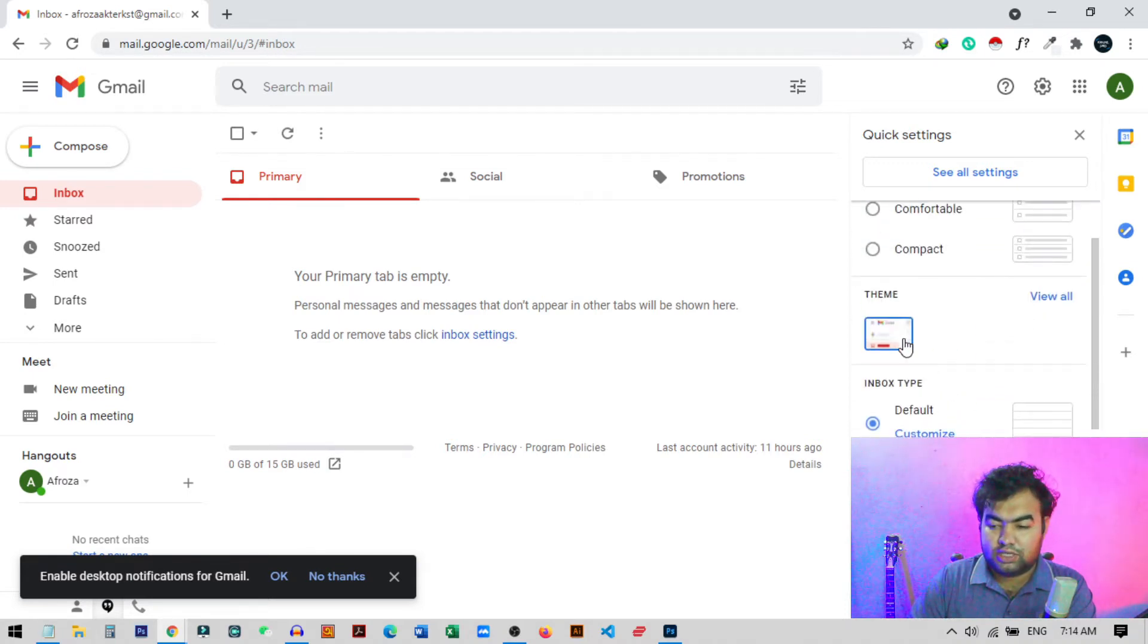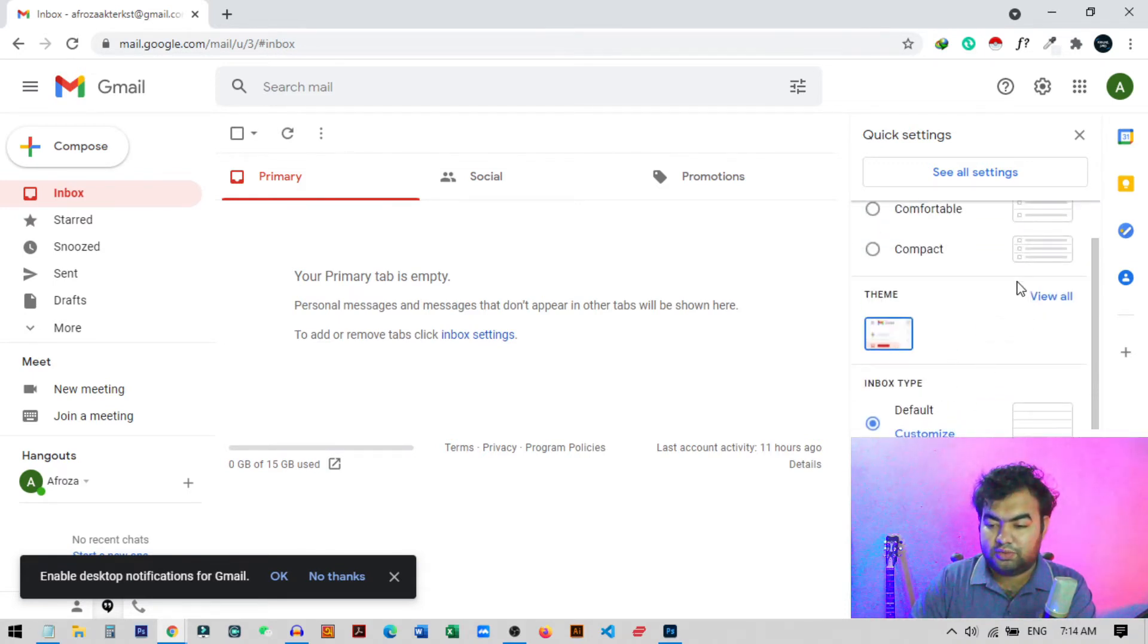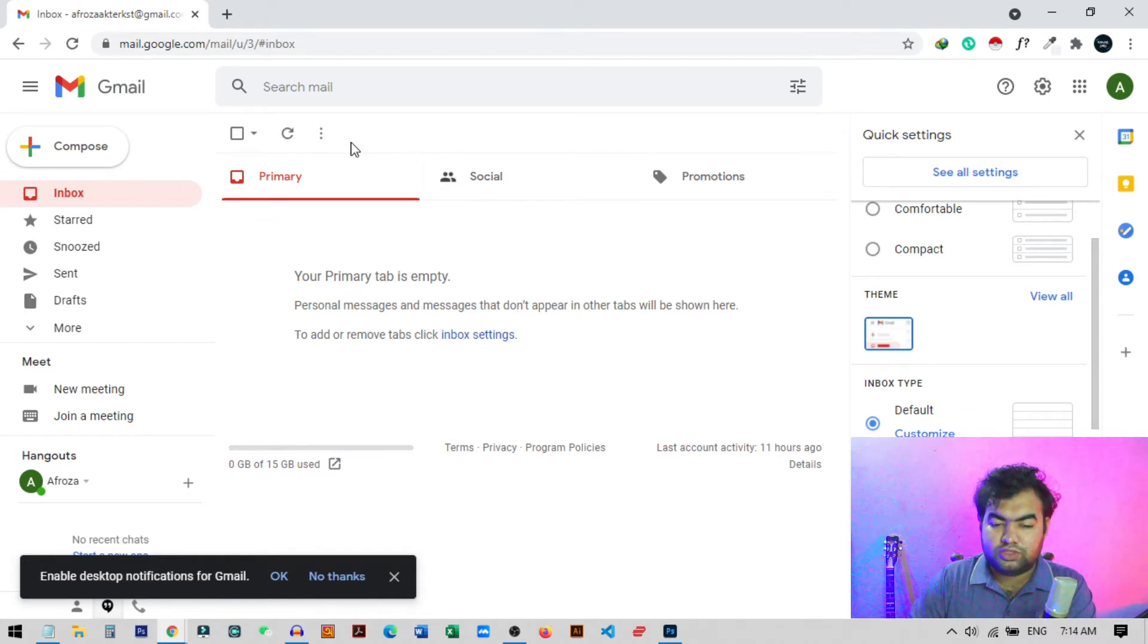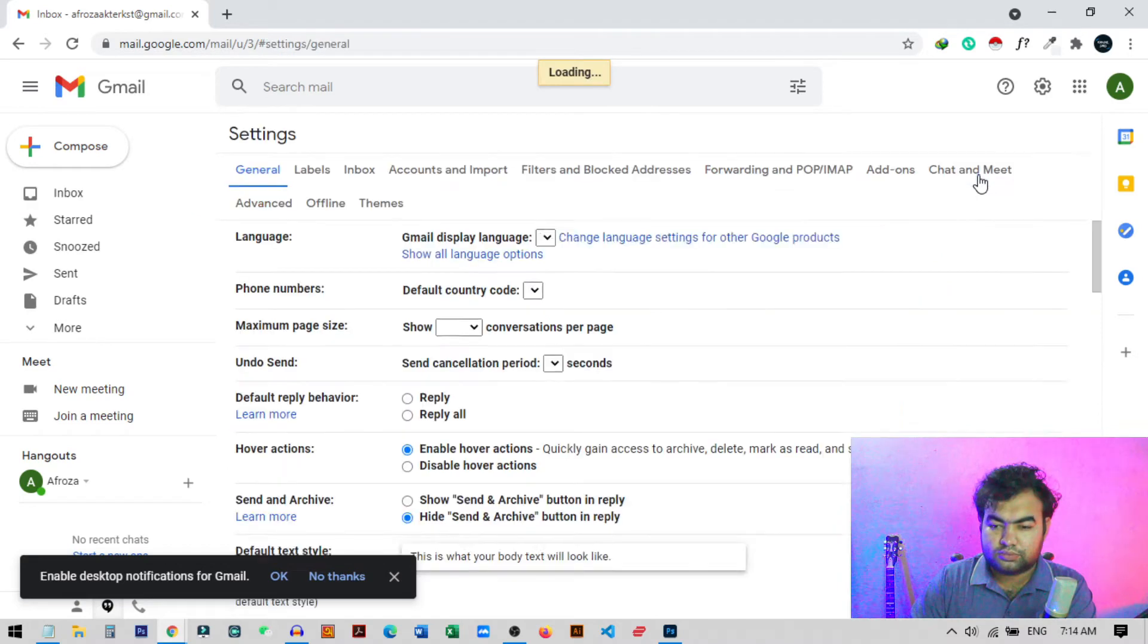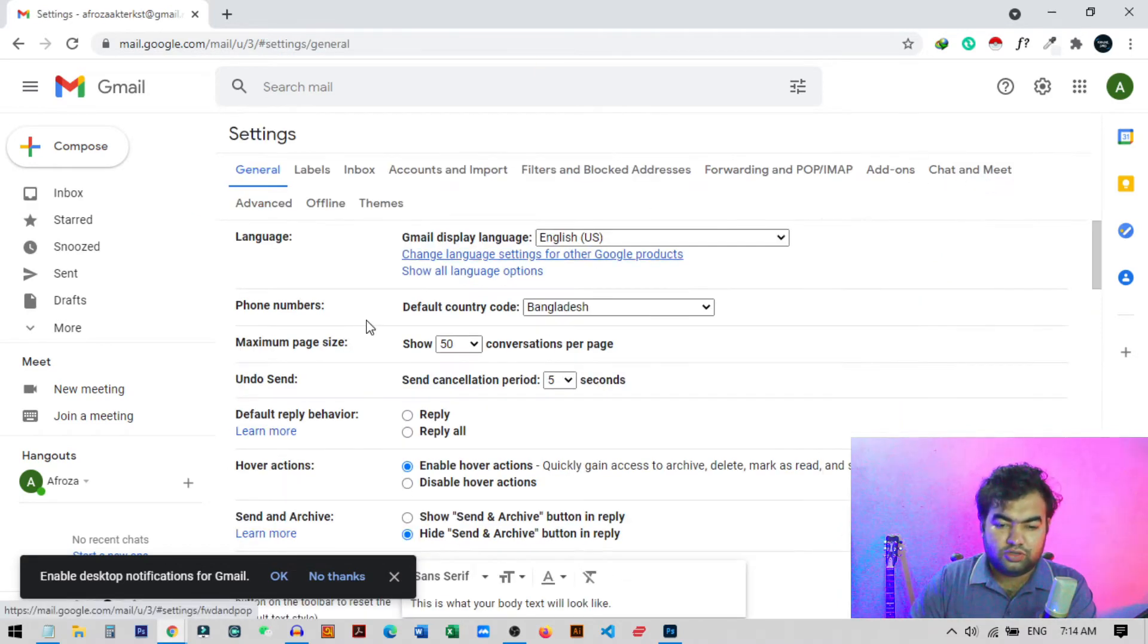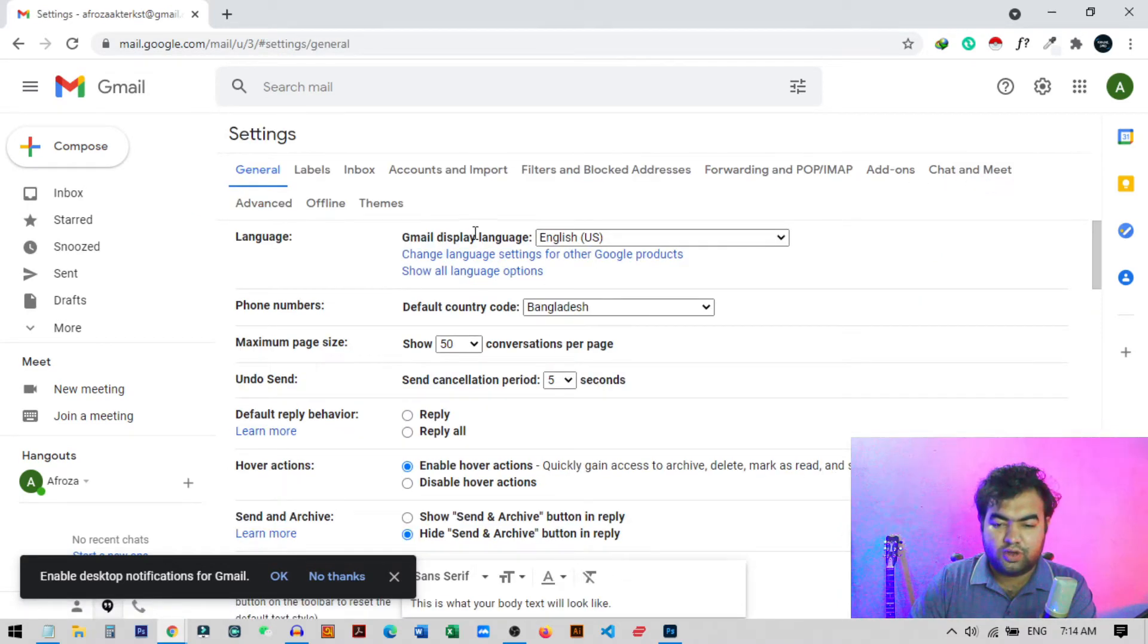Once you click on setting, you will get some different kind of settings. You can also change theme and do other stuff from here. To change the tab setting, you just need to click on see all settings.